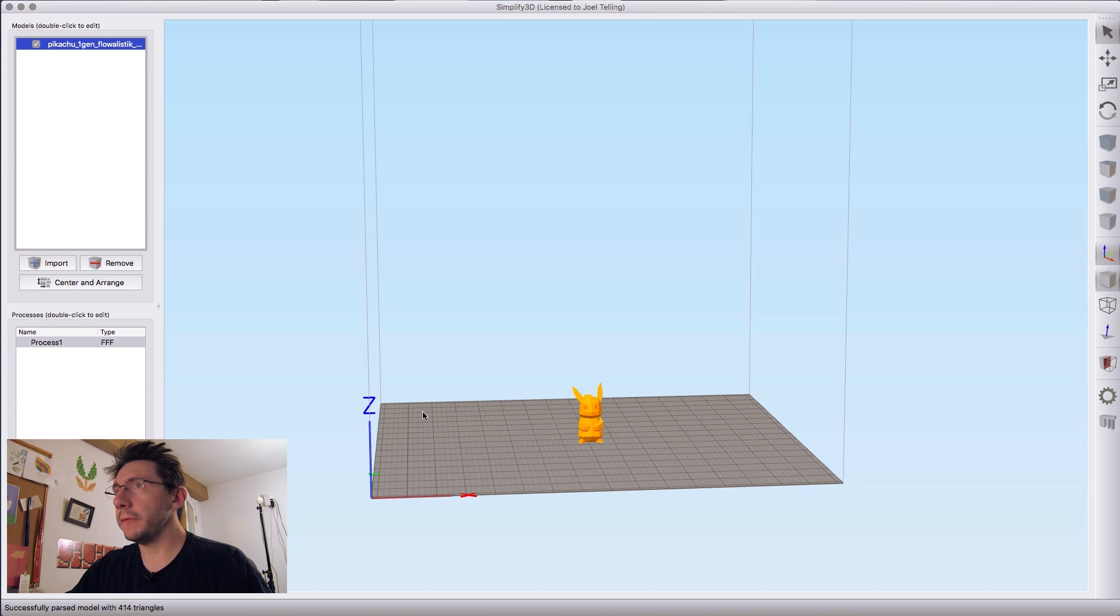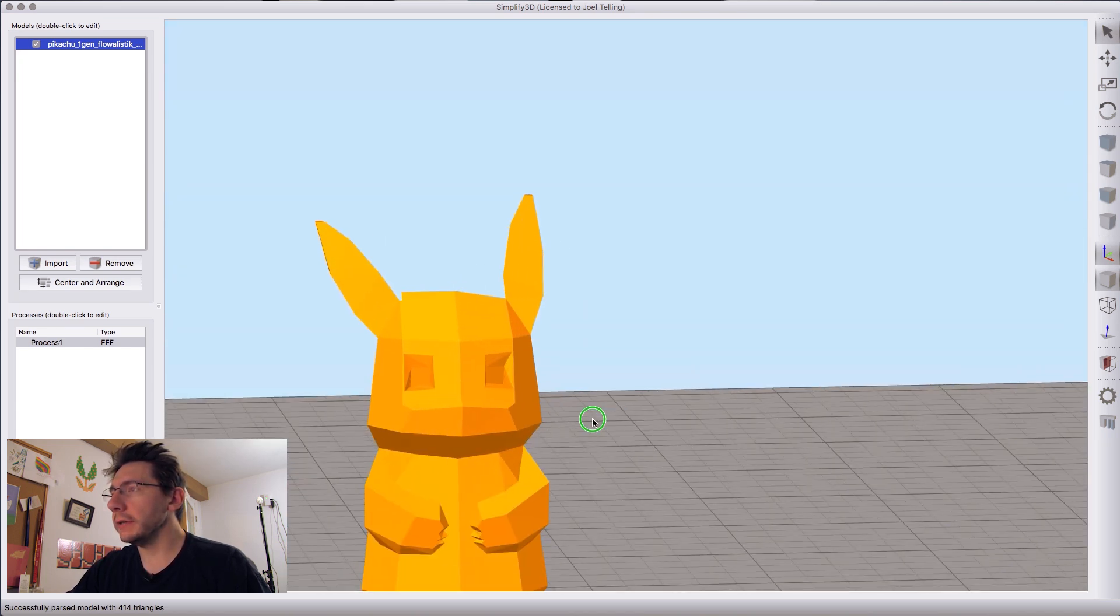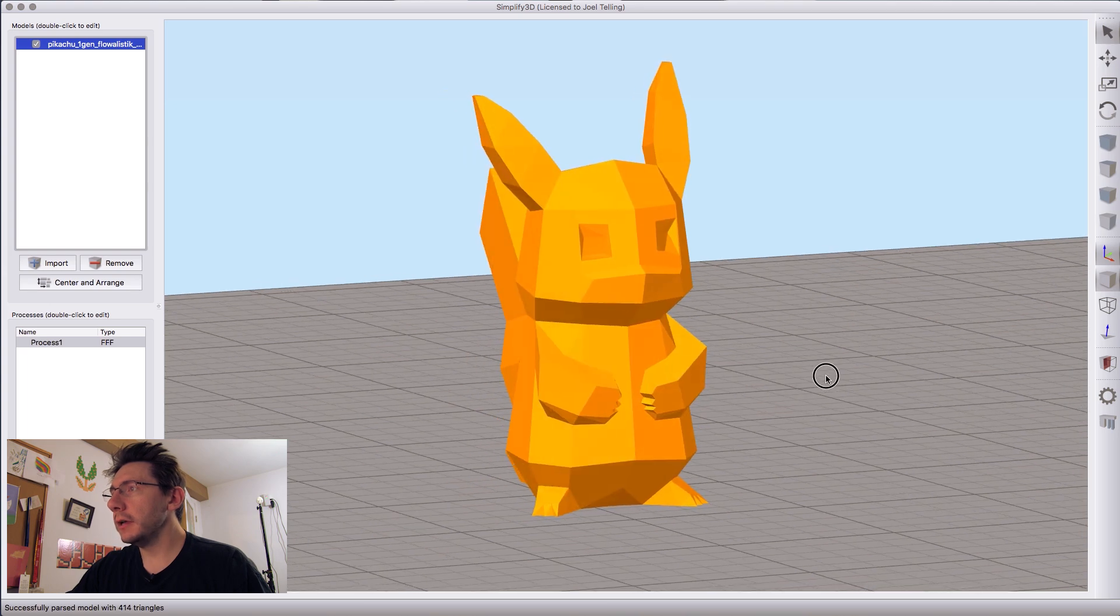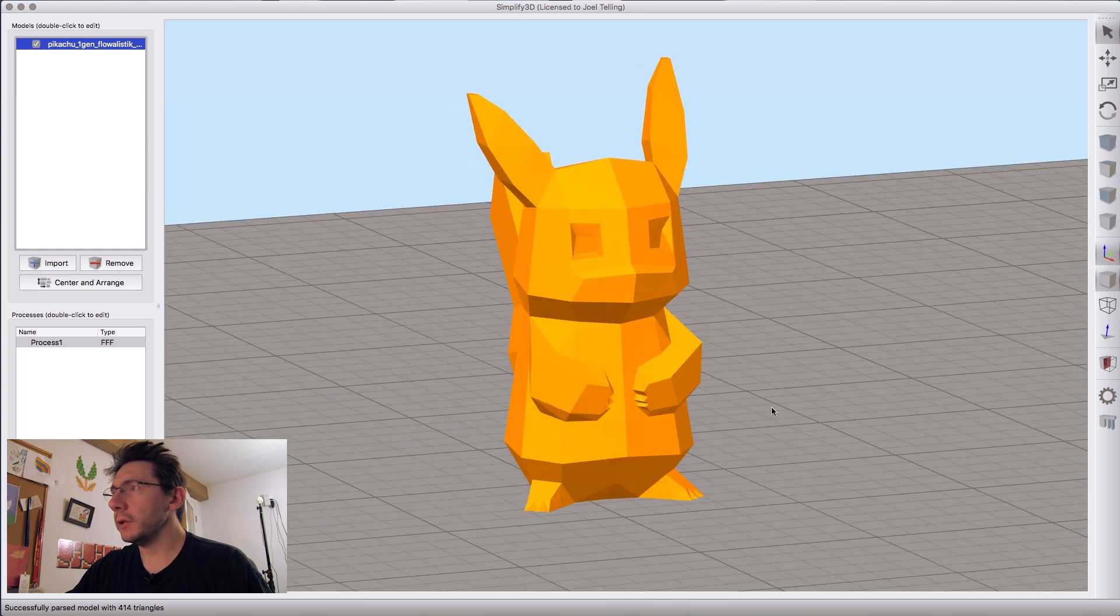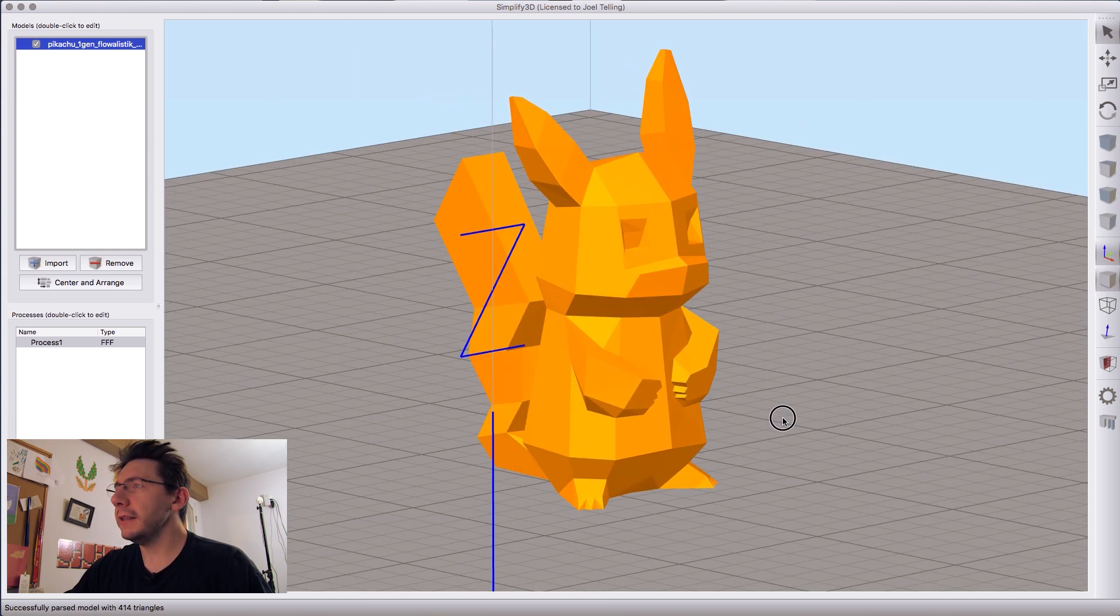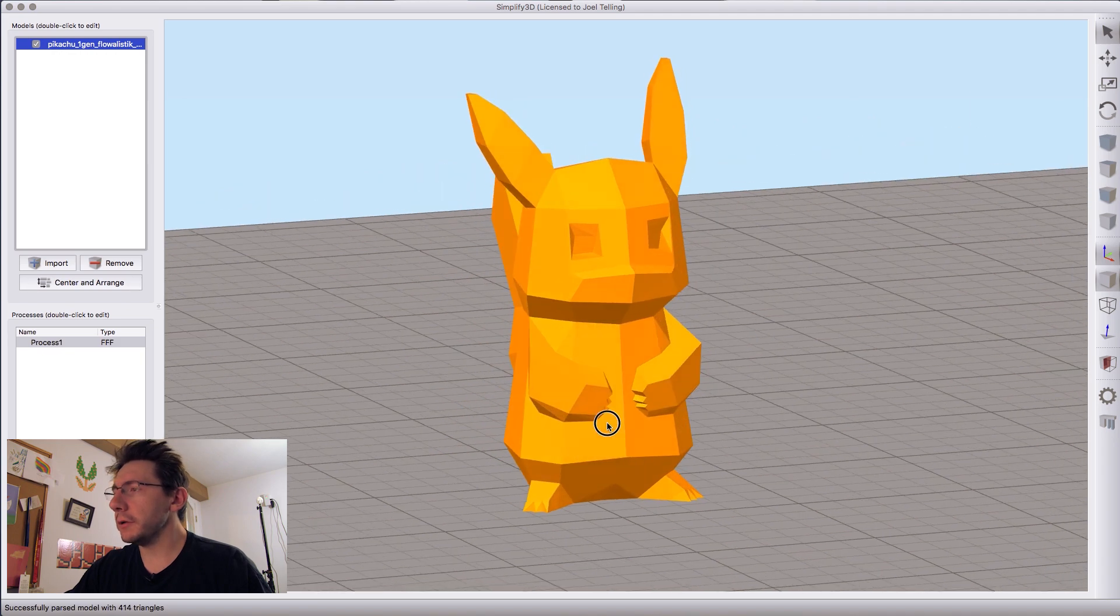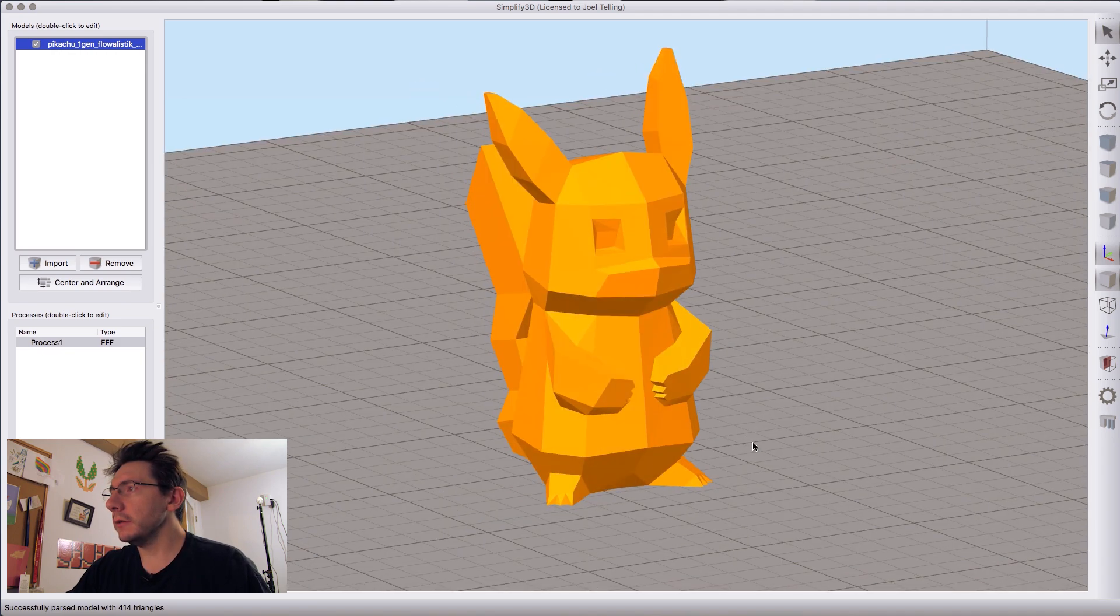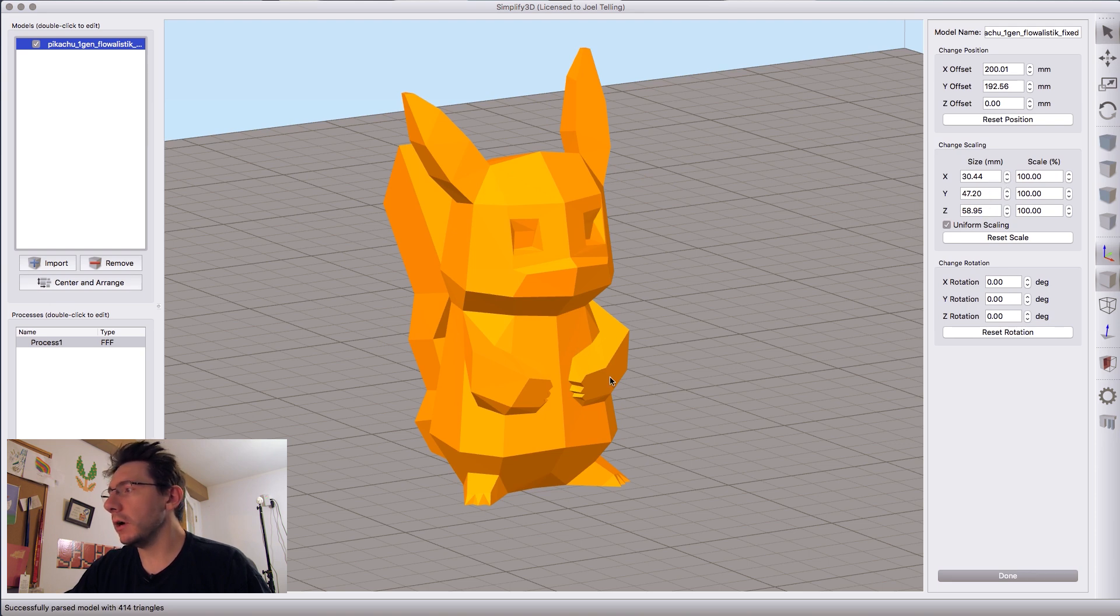All right, here we go. We've got Simplify 3D loaded, and here you can see our Pikachu model on the build plate. Hi, Pikachu. This is a cute little model made by Flowalistic I think. I'll put the Thingiverse link down in the description. It's a good little model. It is currently 30 by 47 and it's just under 60 millimeters tall.